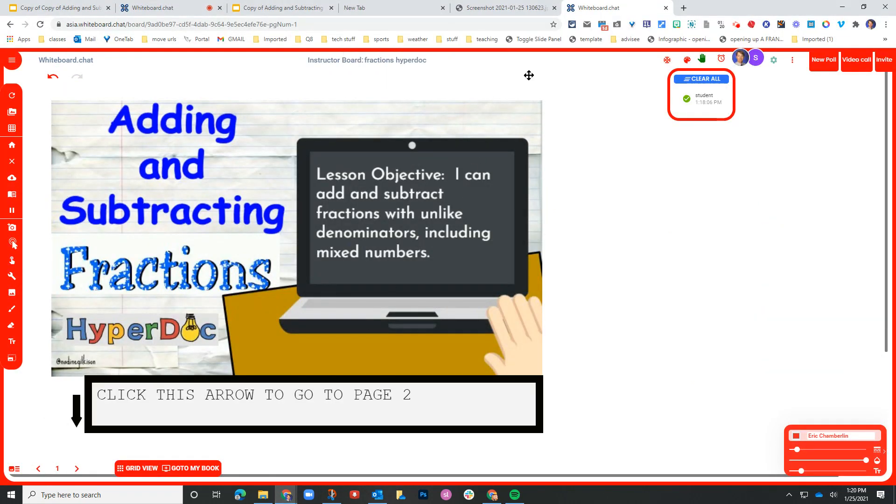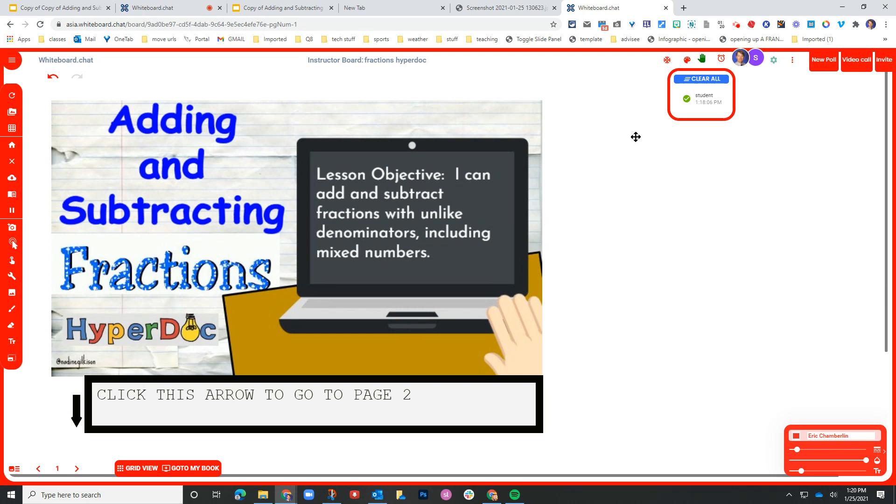So hopefully that gives you a good sense of what's possible here. Hopefully you can see some ways to add some functionality to tools that you're already using. Leveraging whiteboard chat. They're constantly evolving and updating this app. So stay tuned and check out their website, whiteboard.chat, if you want to get started.